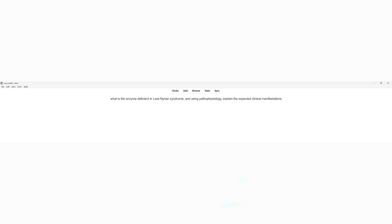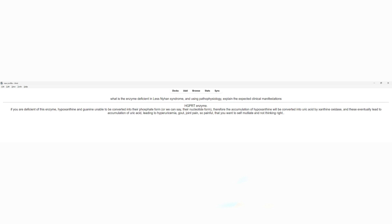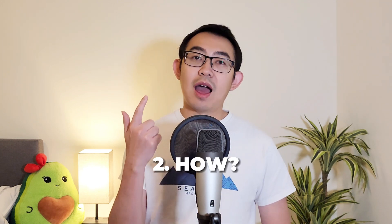Using single integrated fact, the card becomes: 'What is the enzyme deficient in Lesch-Nyhan syndrome, and using the pathophysiology, what are the expected clinical findings?' The answer explains that if HGPRT enzyme is deficient, hypoxanthine and guanine cannot be converted to their nucleotide form, so the accumulation of hypoxanthine gets converted to uric acid by xanthine oxidase, causing hyperuricemia, gout, joint pain, self-mutilation, and cognitive problems. It's multiple facts, but they're all connected — integrated. To achieve this integration, always focus on why, how, and how to differentiate one thing from another.